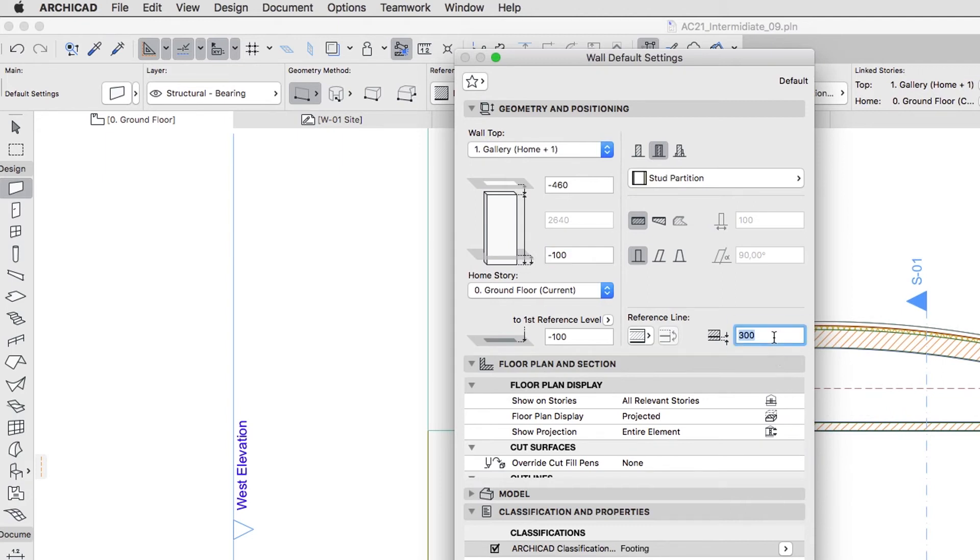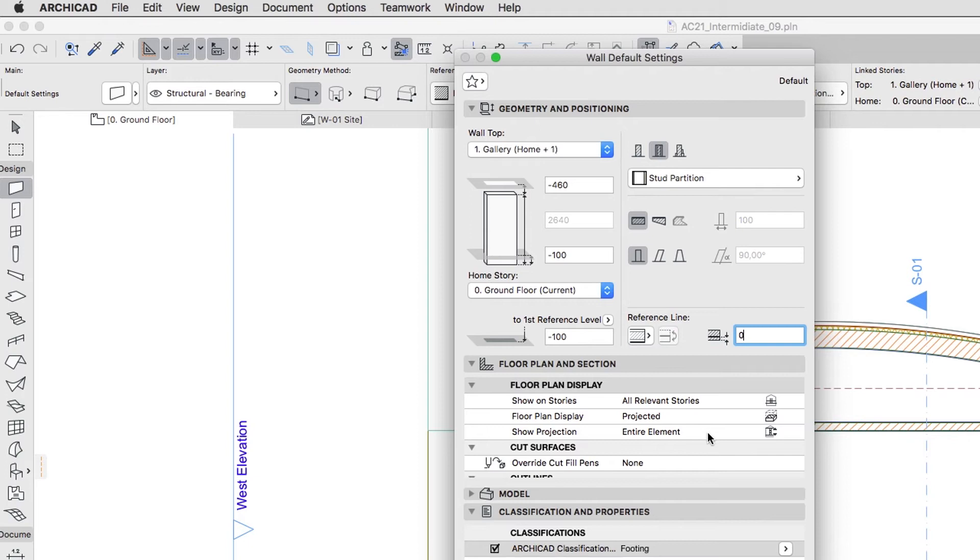Reference Line Offset, Zero. Floor Plan Display, All Relevant Stories, Projected, Entire Element.